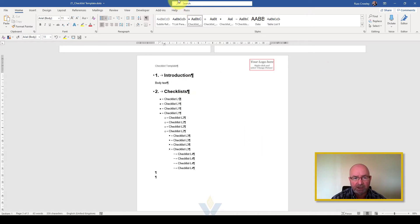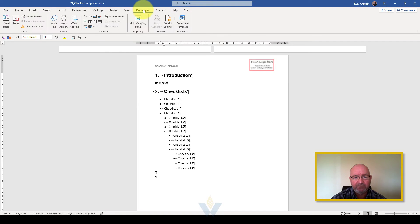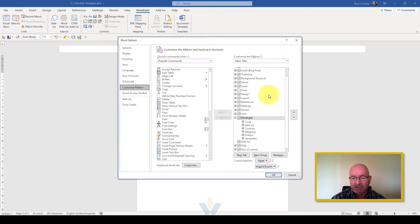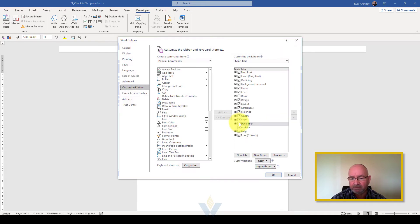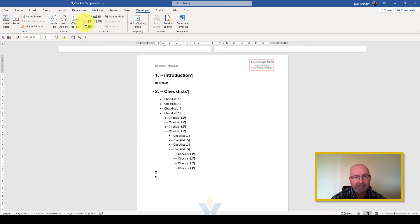If I click on the developer tab here, if you can't see the developer tab click on customize ribbon and then three-quarters of the way down here you'll see developer. Just put a tick in there and then up on the controls you'll see we've got the insert a content control.